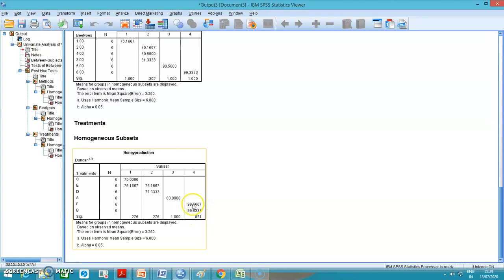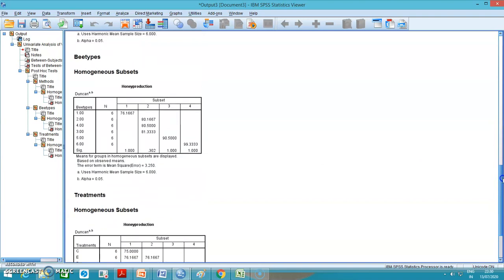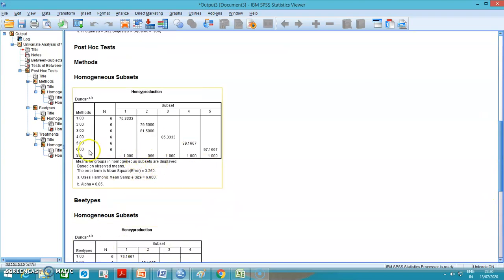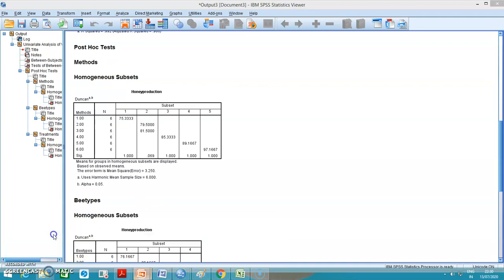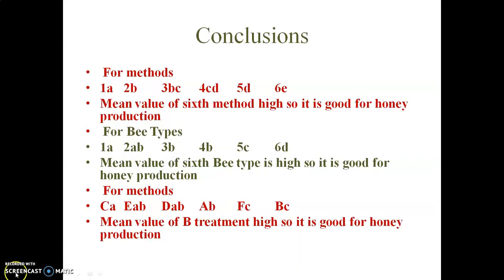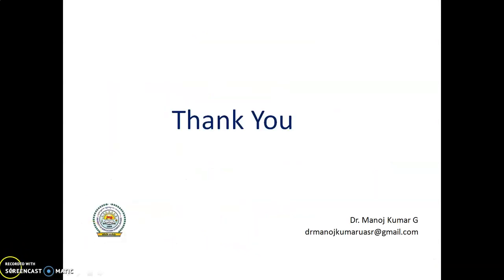We need to recommend that farmers practice treatment B and treatment F for honey production. Similarly, the sixth bee type and the sixth method are the best choices. This is what Latin square design is. If you have any queries, please contact me.